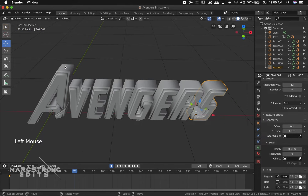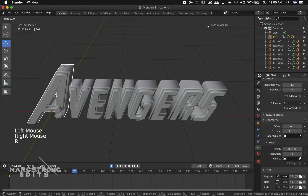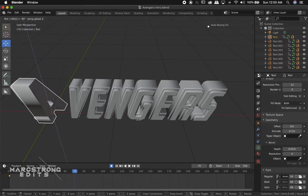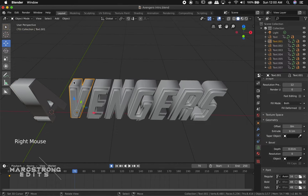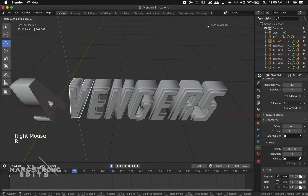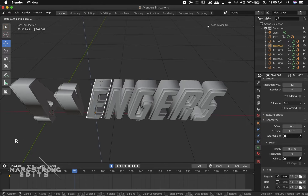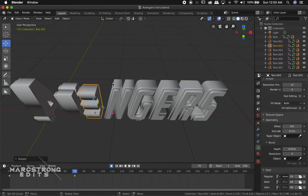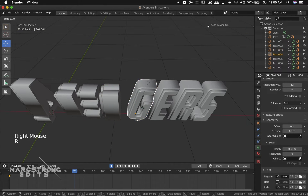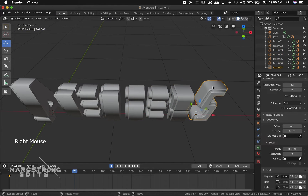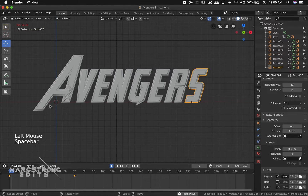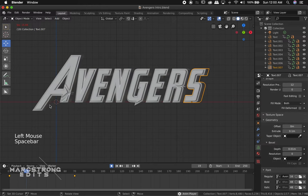Now I'm going to go to about frame 70. I'll start with A, and I'm going to hit R, Z, and minus 90. We're going to do this for each individual letter — rotate them along the Z-axis by minus 90 degrees. Because we have Auto-Keying enabled, the minute we make that rotation, another keyframe automatically drops into the timeline for us.